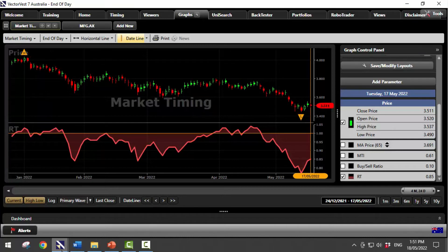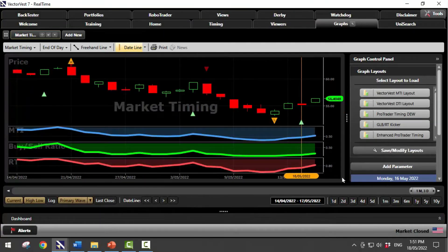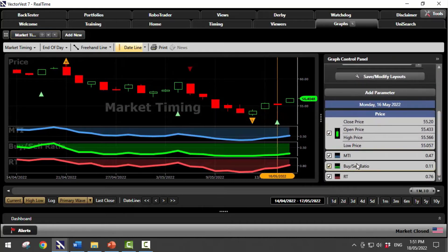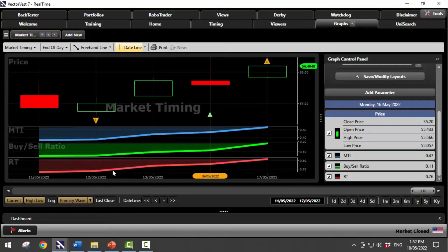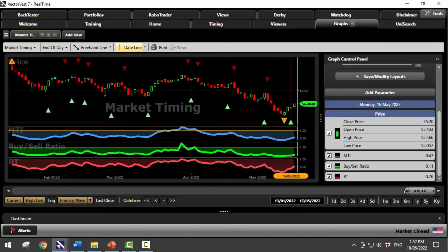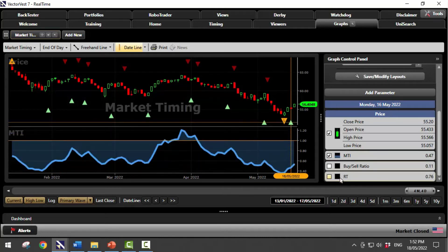That was Australia. It's always useful to look at America too because the US market often tends to be the leading indicator — in Australia we typically follow the US market. Looking at the US market, here's our primary wave. Looking at the MTI, opening it up a bit, it's at 0.47 — so statistically speaking, at 0.6 or below there's a very good probability of the market having found a market bottom. The buy-to-sell ratio is very anemic at 0.11, and relative timing is encouraging — you can see it starting to come up, along with the buy-to-sell ratio and the MTI. It's early days yet, but VectorVest has certainly given you the early warning signal.